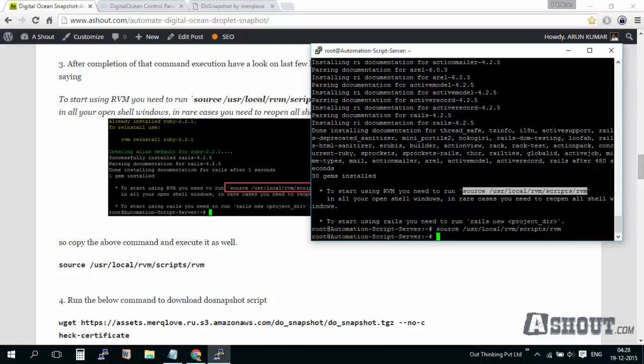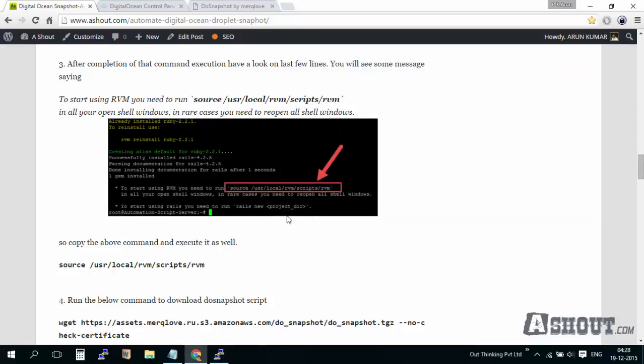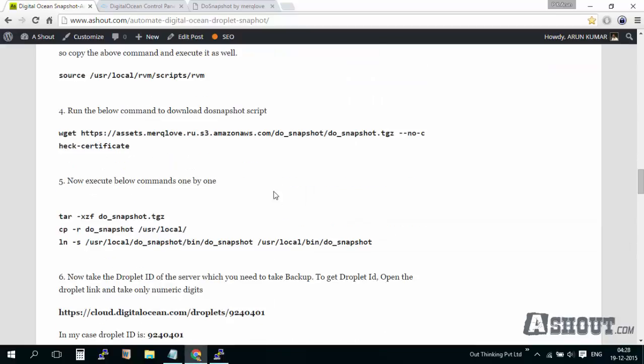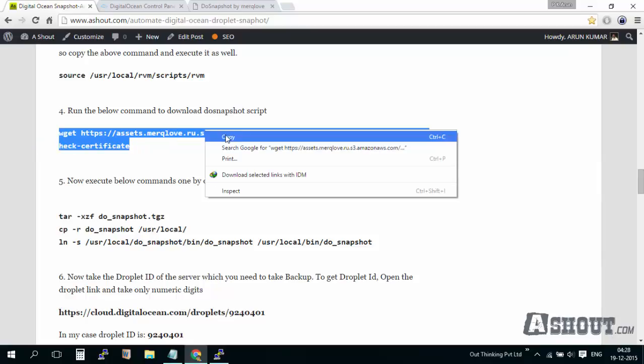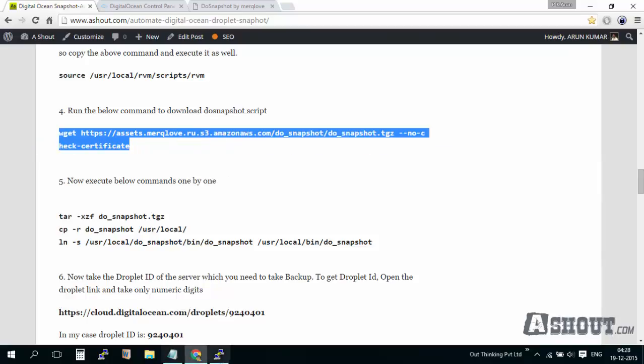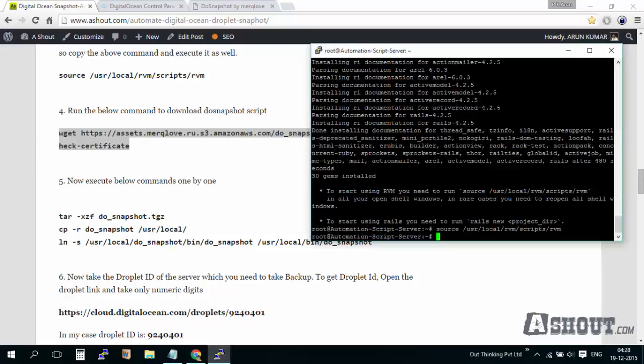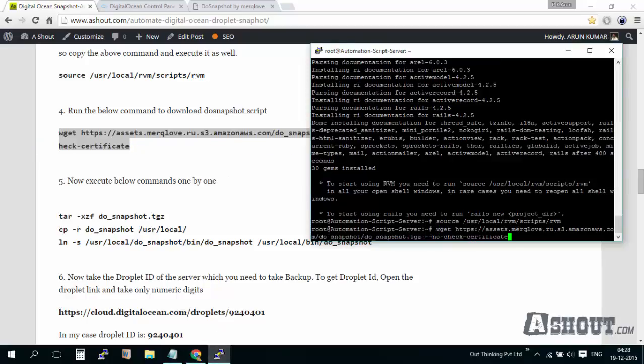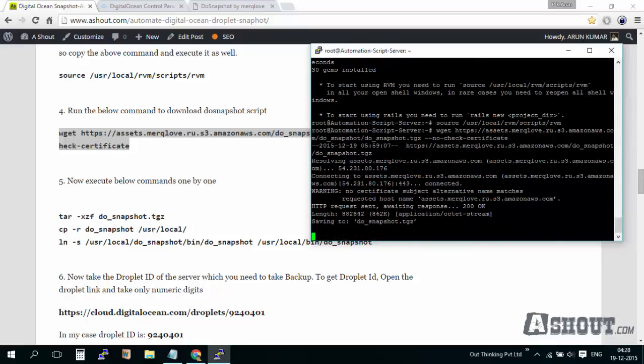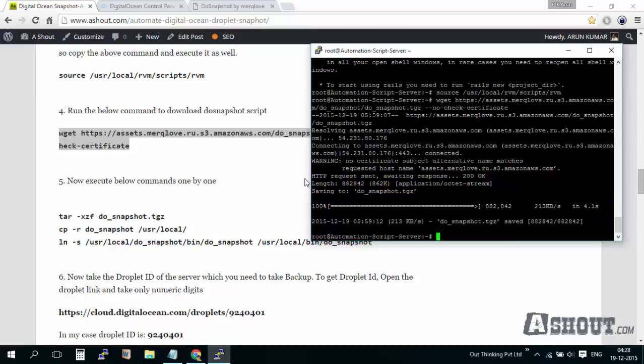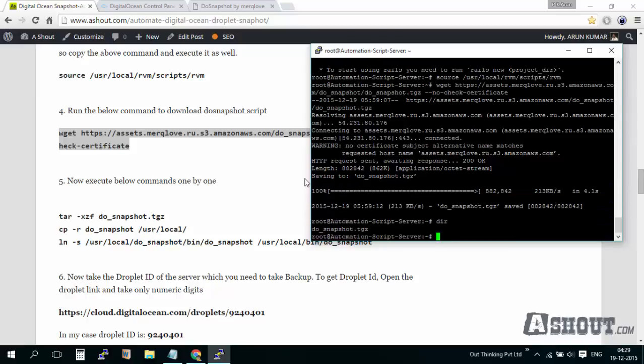After that we need to run this command to download the do-snapshot script. I'll just run this command as well. Now we are downloading the do-snapshot script.